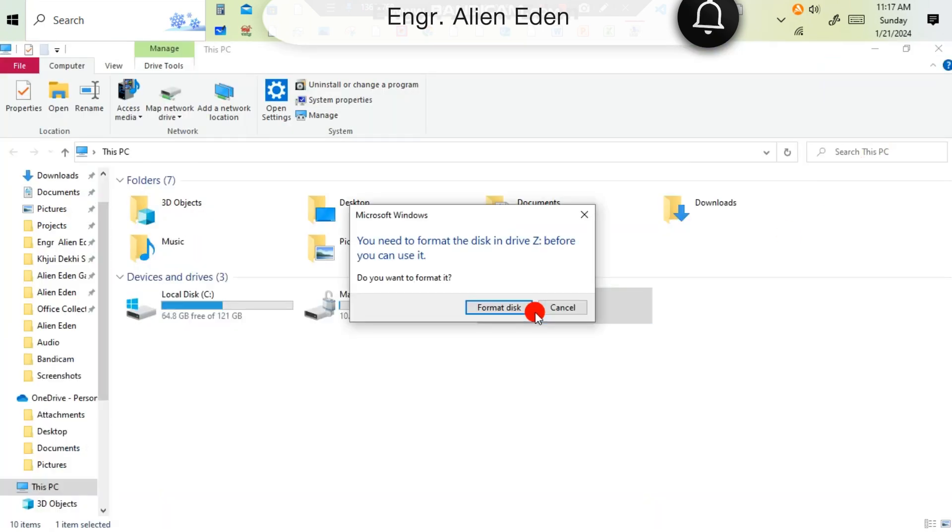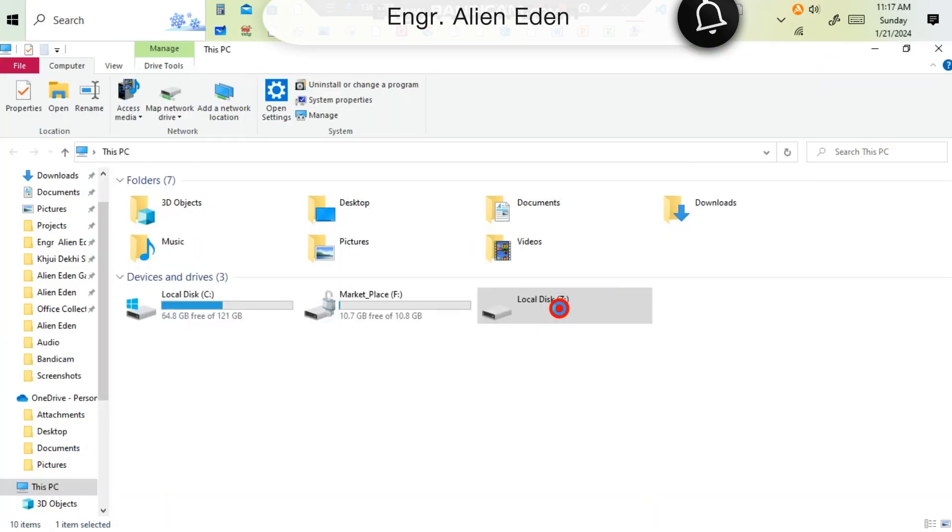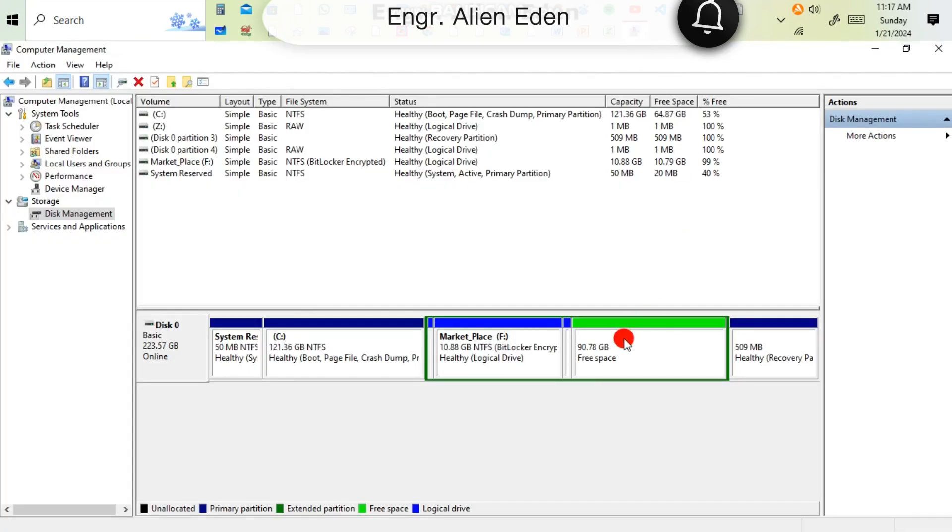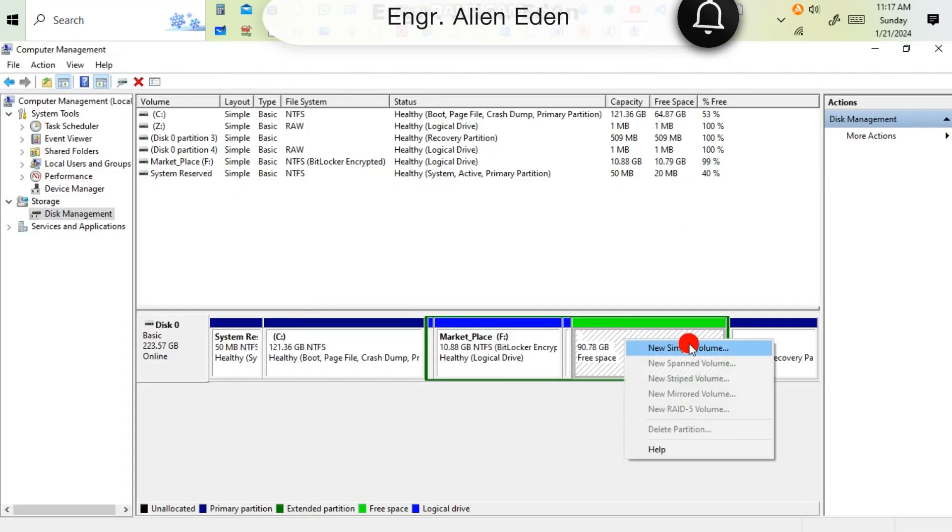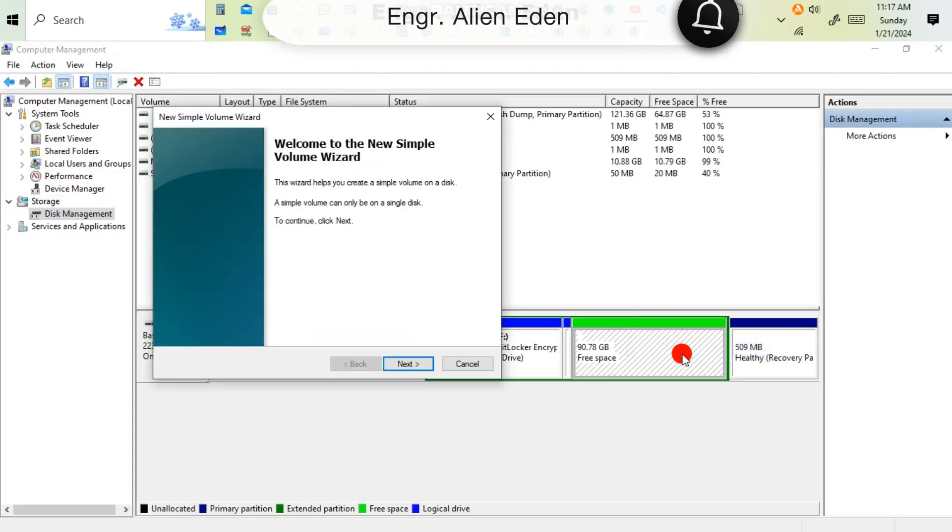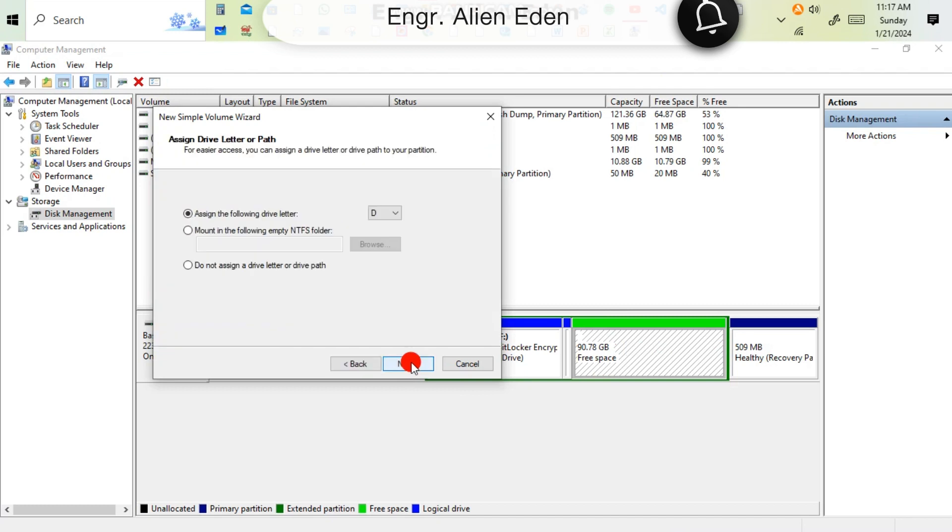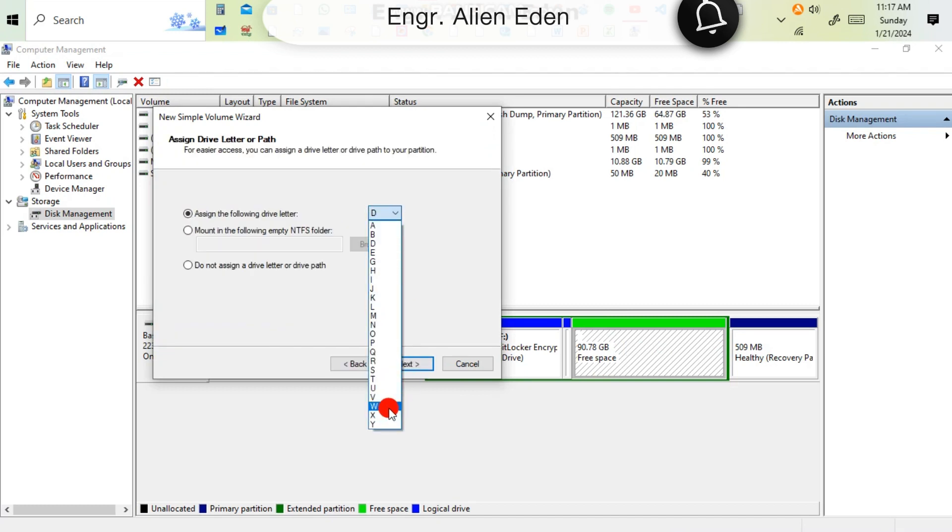Now here's the same problem, so right click on that, then New Simple Volume, next, next. Then drive letter - you can choose any type of drive letter here.